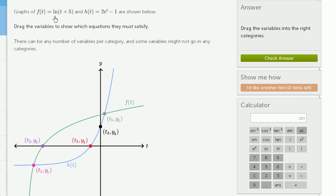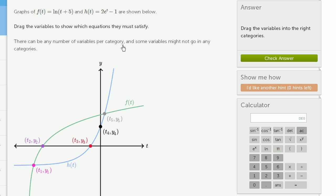Graphs of f of t equals the natural log of t plus 5, and h of t equals 2e to the t minus 1 are shown below. This is f of t right over here, and this is h of t right over here. The task is to drag variables to show which equations they must satisfy — there can be any number of variables per category, and some variables might not go in any category.